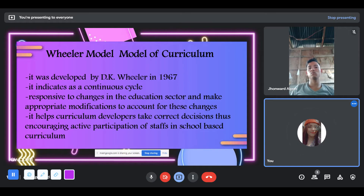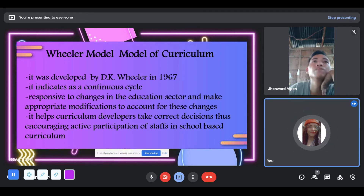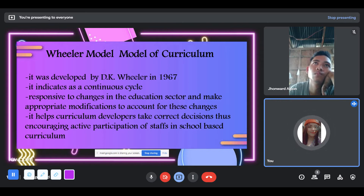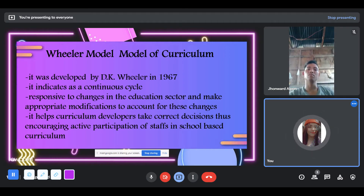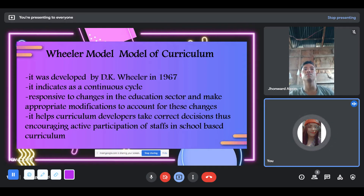The second one is Wheeler's Curriculum Development Model. It was developed by D.K. Wheeler in 1967. It indicates a continuous cycle. It is responsive to changes in the education sector and makes appropriate modifications to account for these changes. It helps curriculum developers make correct decisions, thus encouraging active participation of staff in school-based curriculum. It also undertakes situational analysis where the context or situation into which curriculum decisions are to be taken is thoroughly studied.